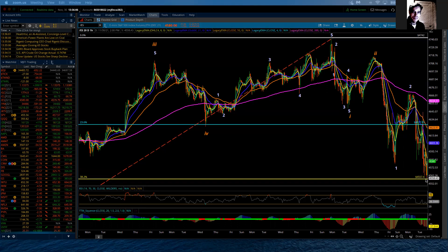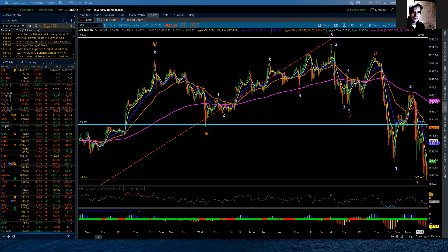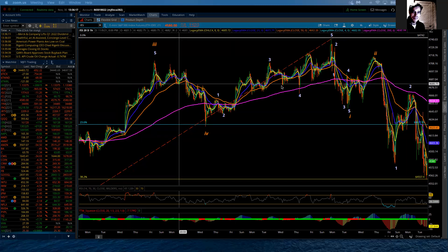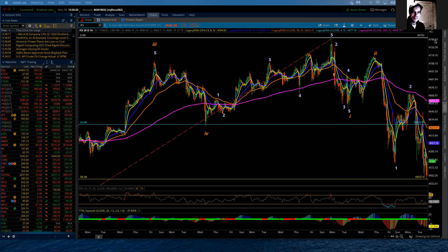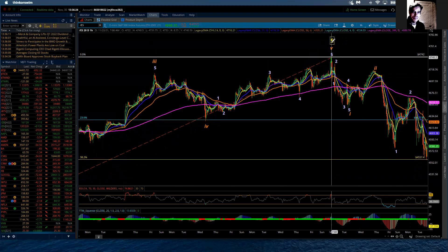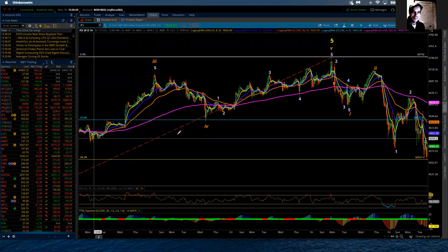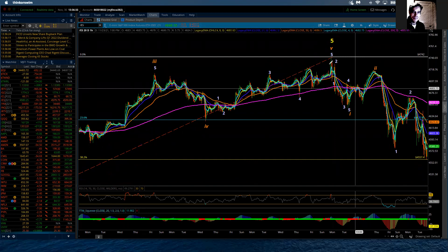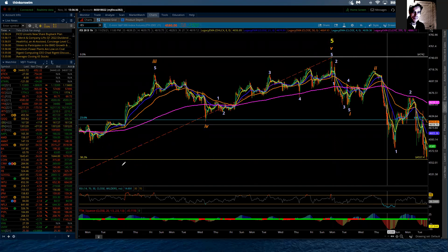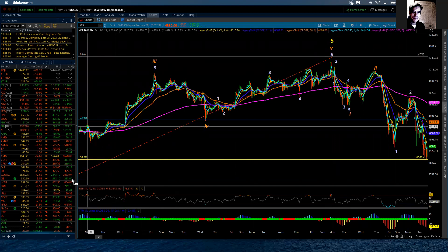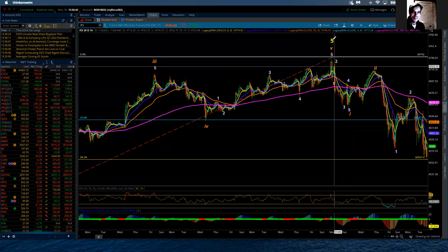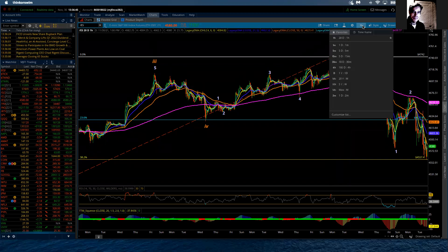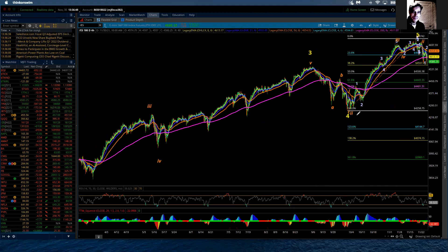The low going right into the close was at 4557. It stopped right at support, and that support is based on the intermediate degree wave. On an intermediate degree level, this start of this decline has already reached 0.382 of that intermediate fifth wave. Let me just show you that in more clarity, opening this up to the four hour.